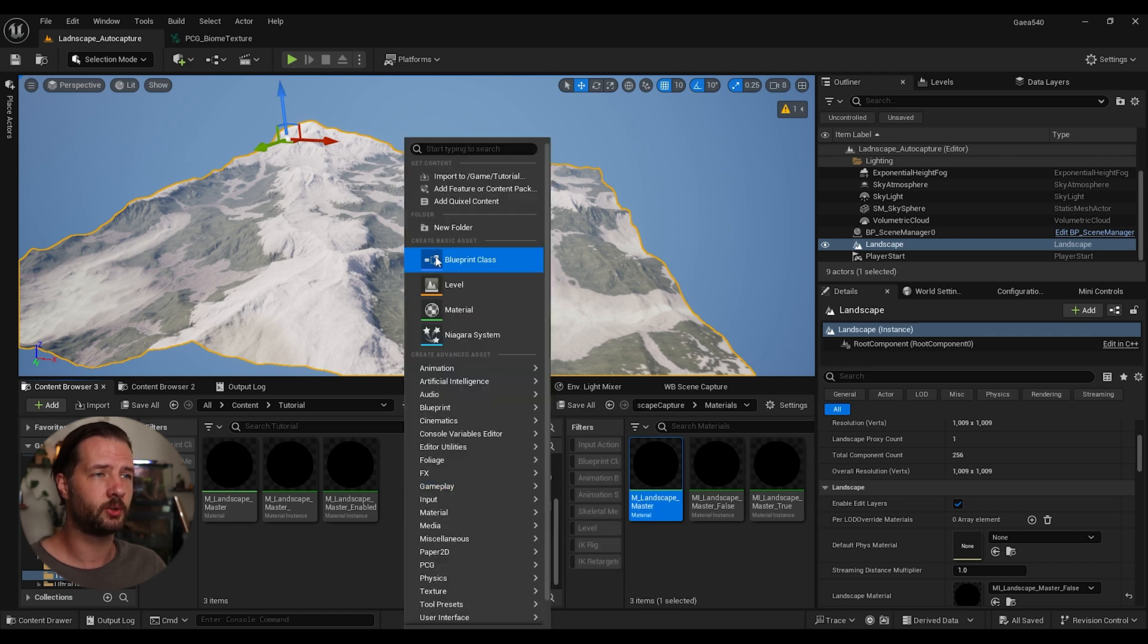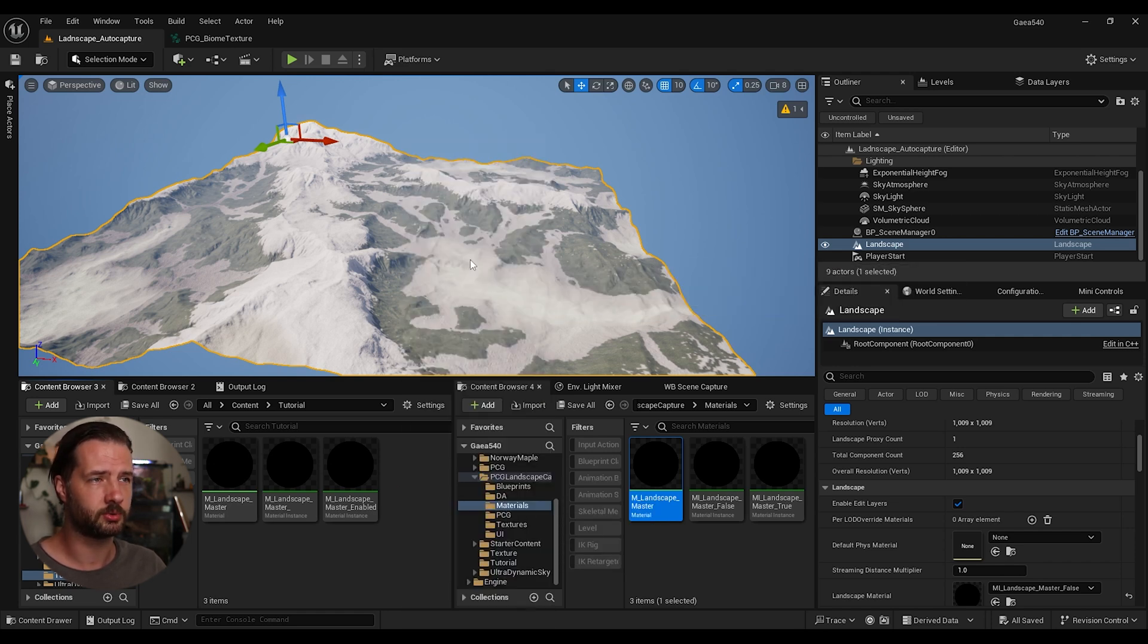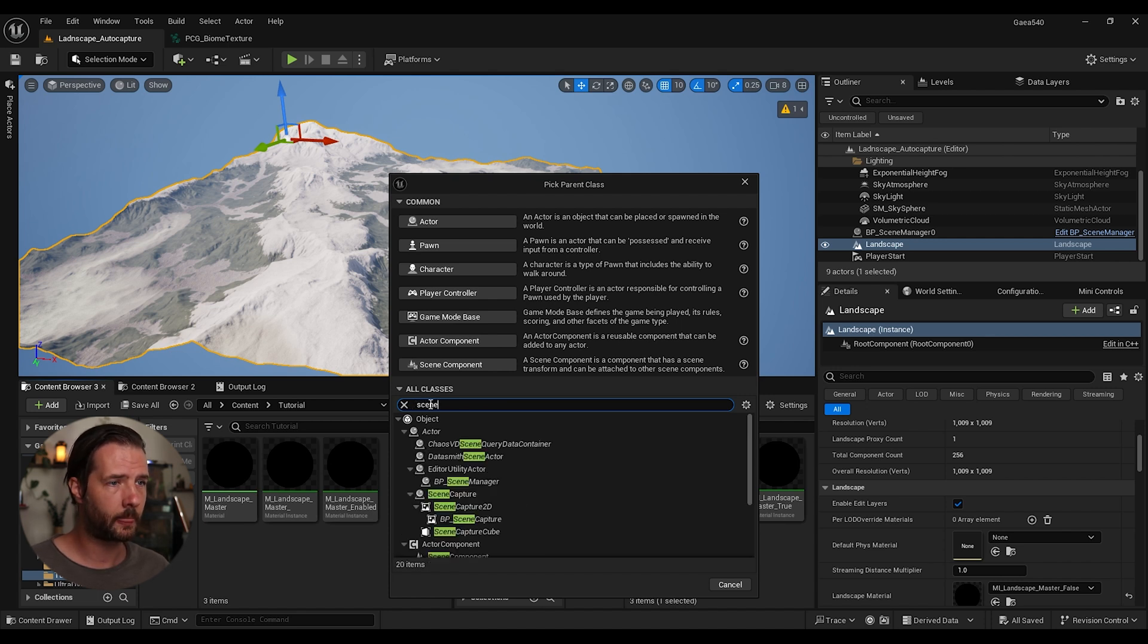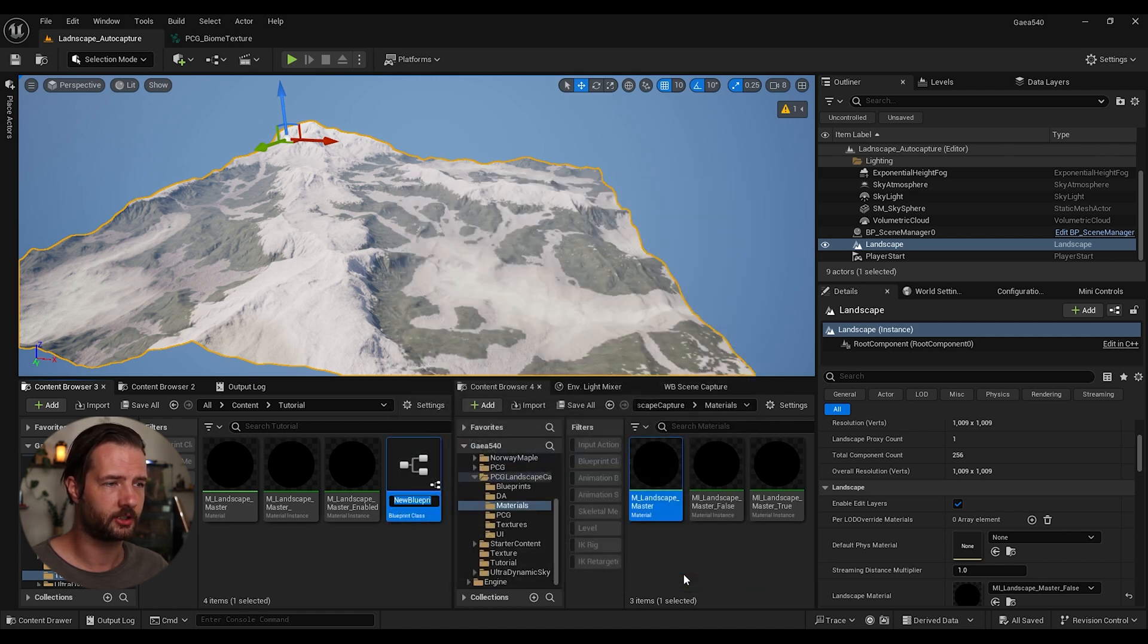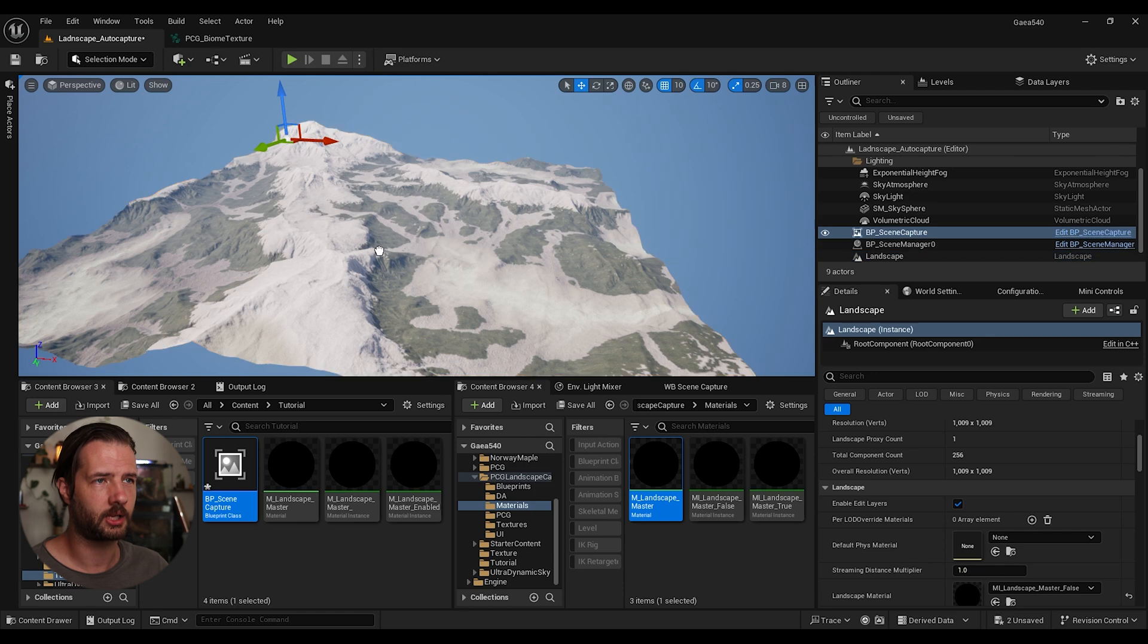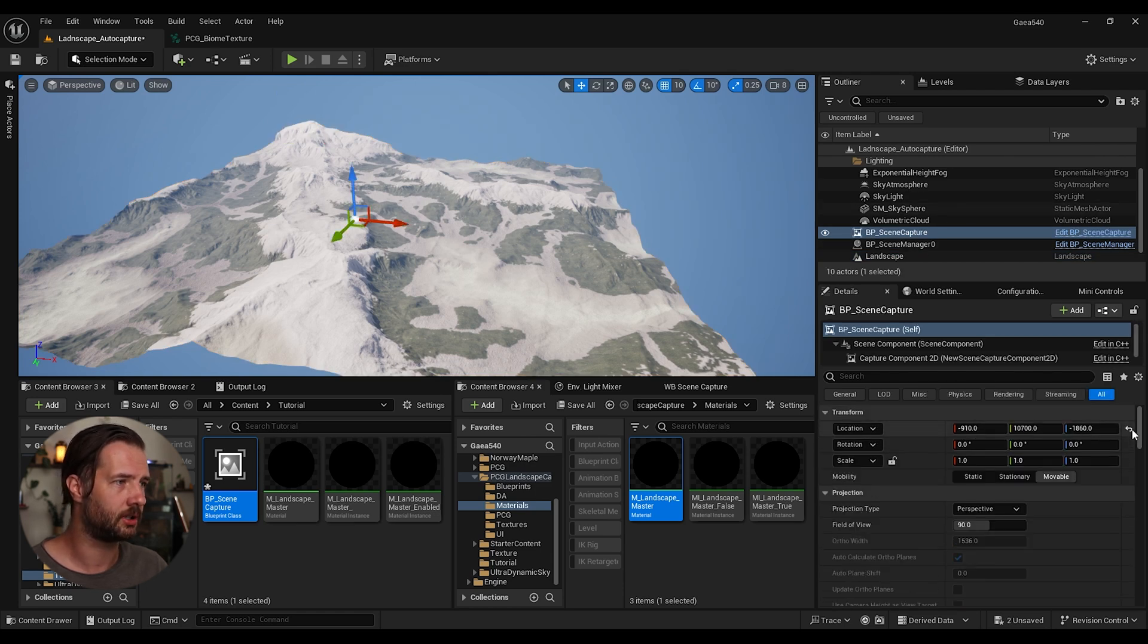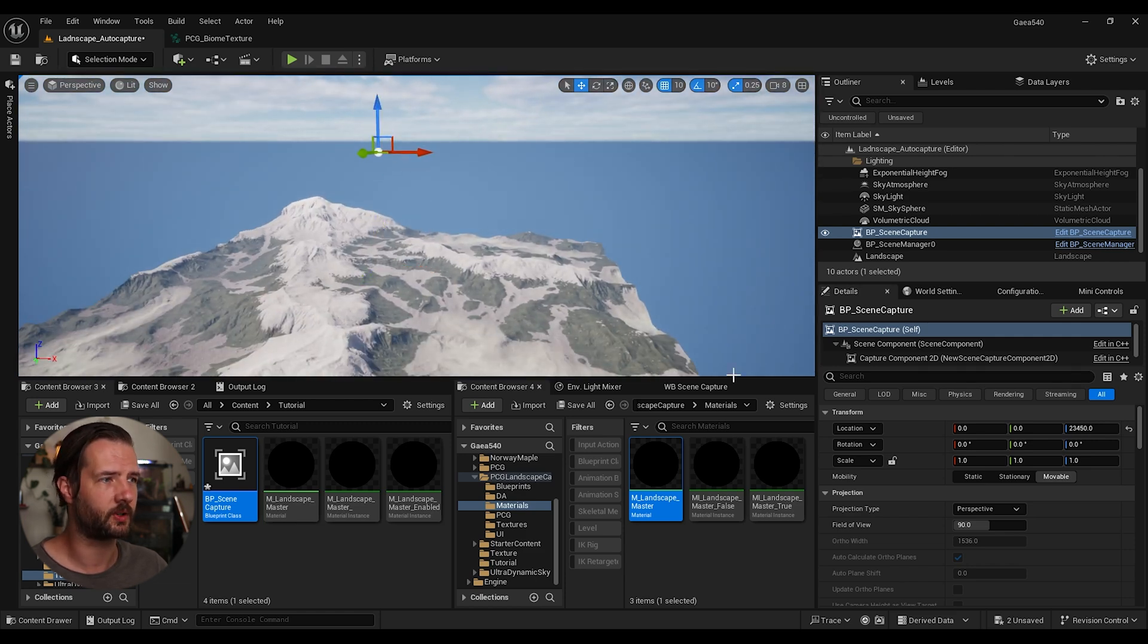So next thing we're going to do is we're going to create a blueprint, blueprint class. And we're going to search for scene, scene capture 2D. Let's select this one, blueprint scene capture. And we're just going to drag it into our landscape, zero it, and move it a bit up somewhere here.